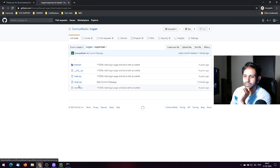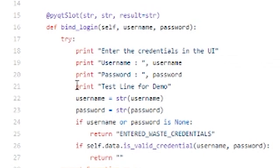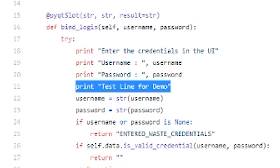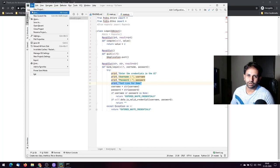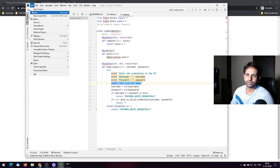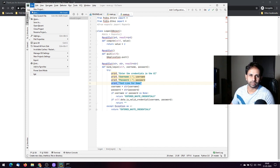You can also enable Pylint or code analysis, which will tell you if there are syntax errors or anything similar.